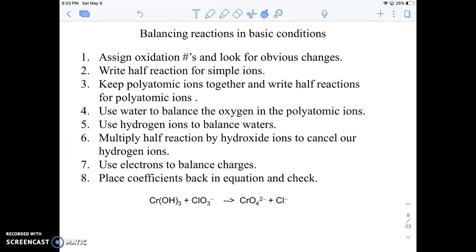Hey guys, we're just going to continue with balancing and I'm going to show you a very small difference that happens when they tell you that the redox reaction is occurring in basic conditions. Really there's one extra step, which is number six down here, but we'll just get to that as we go through this.